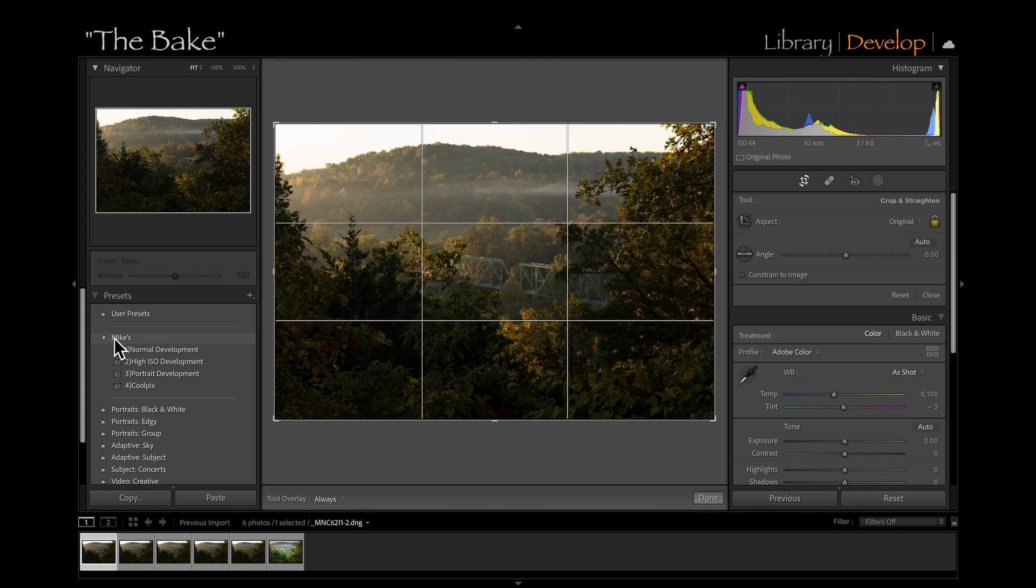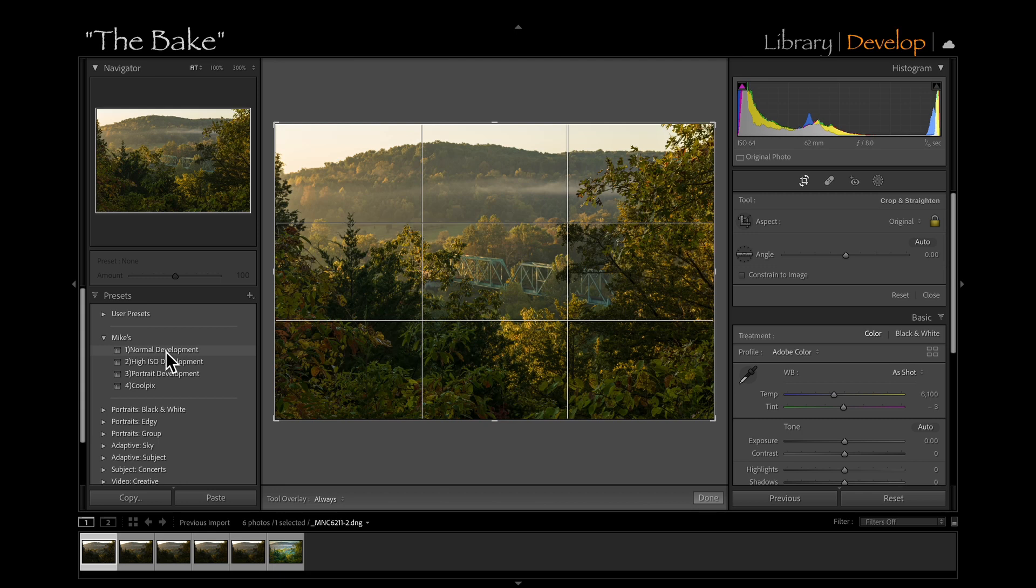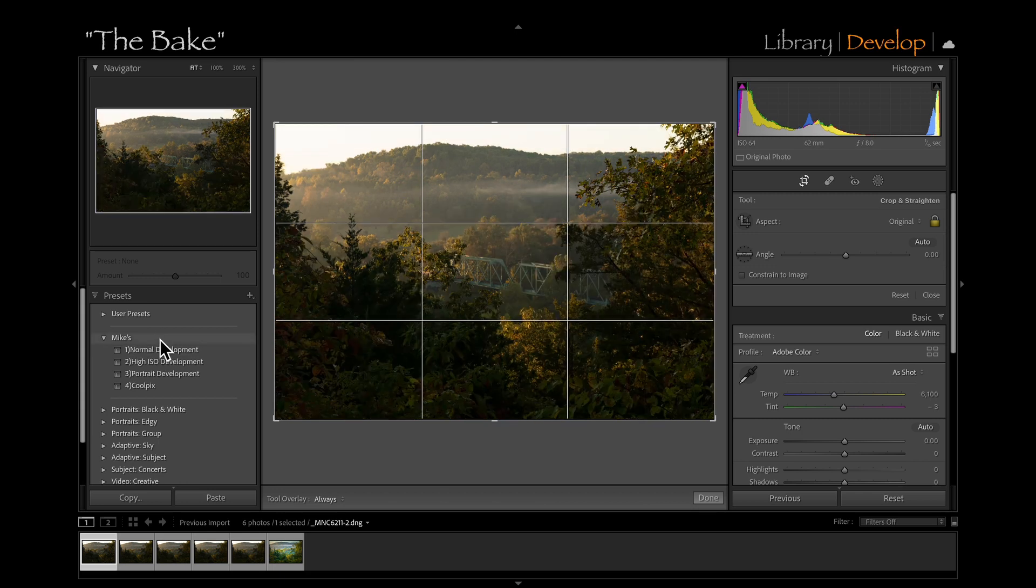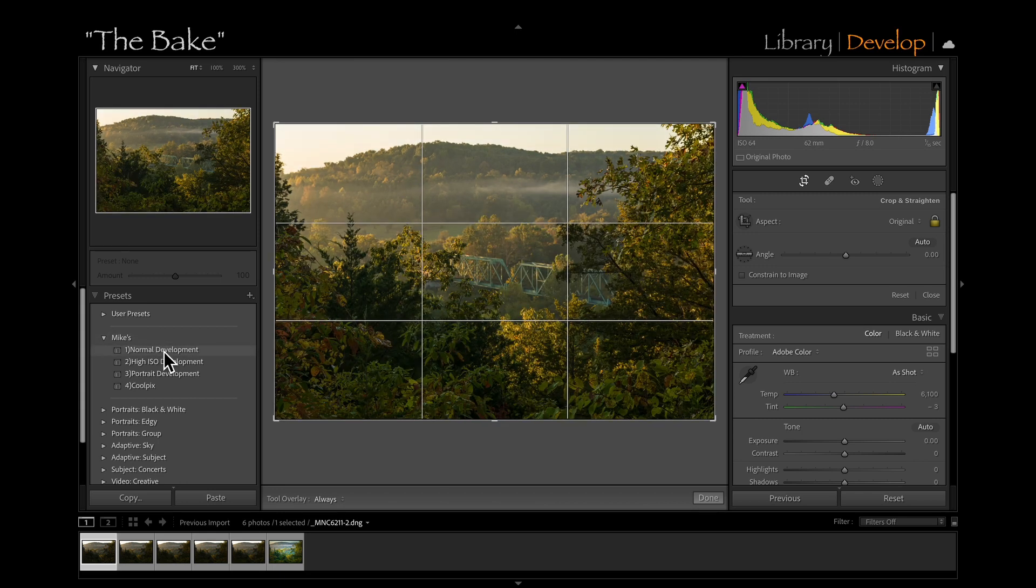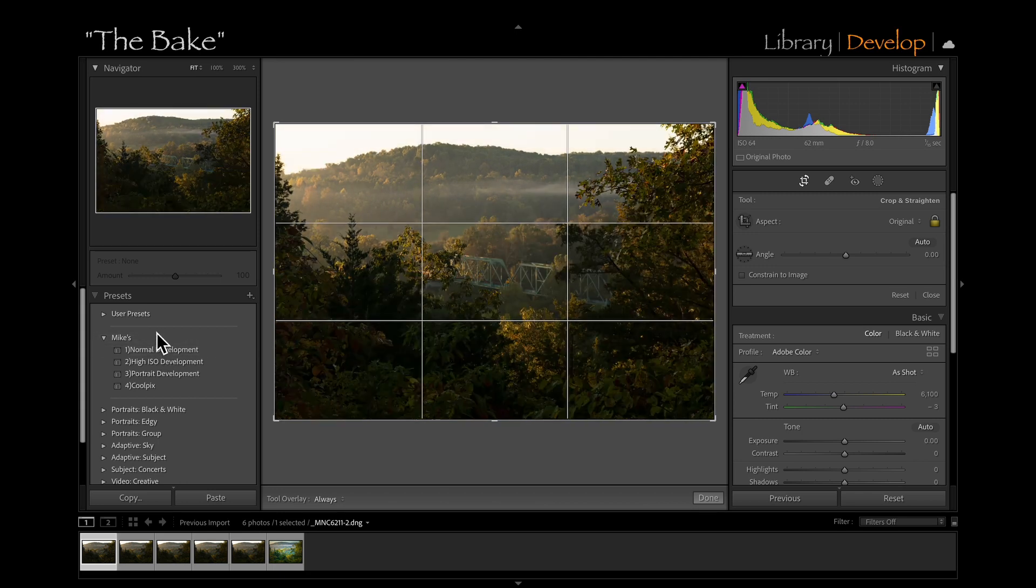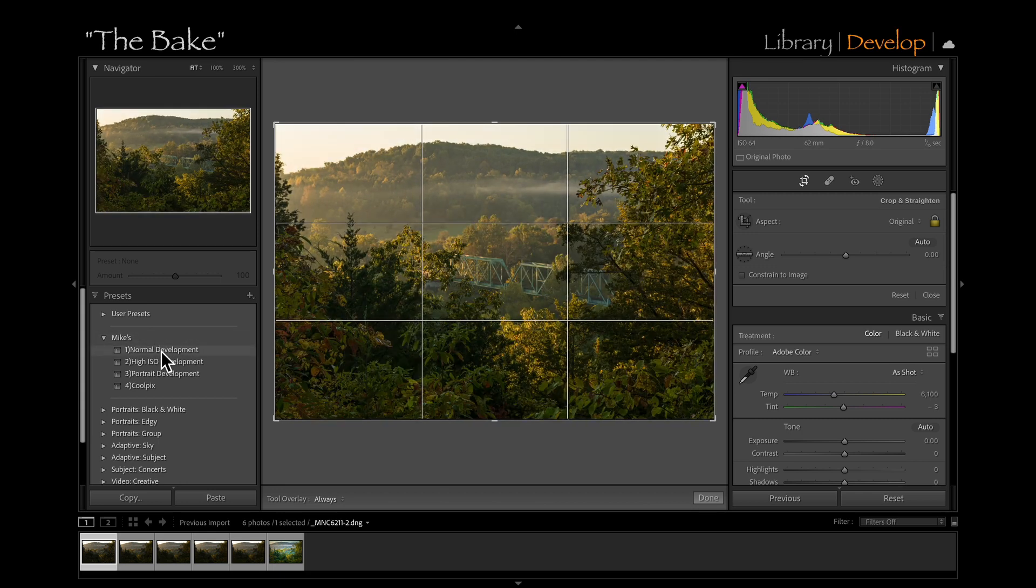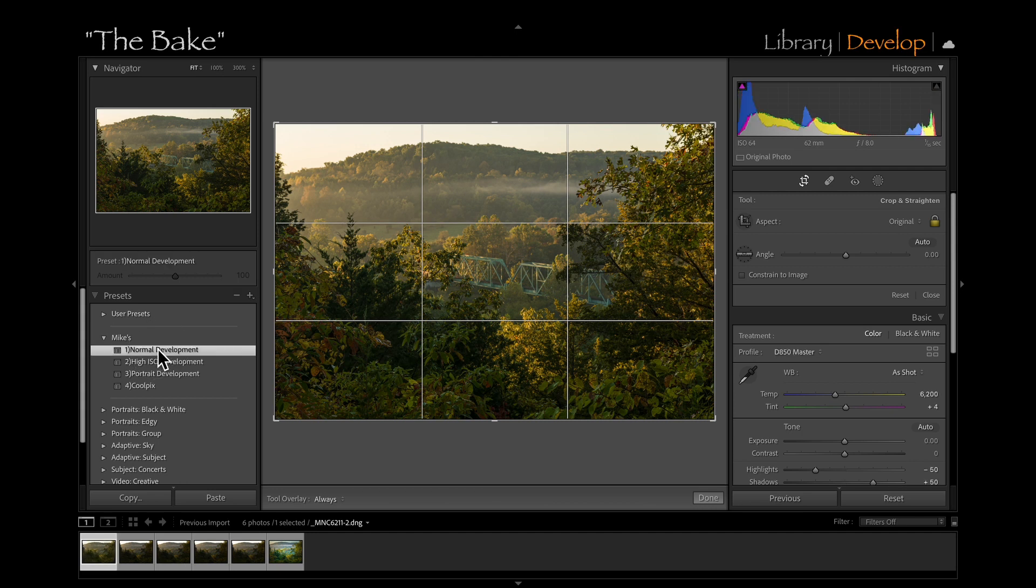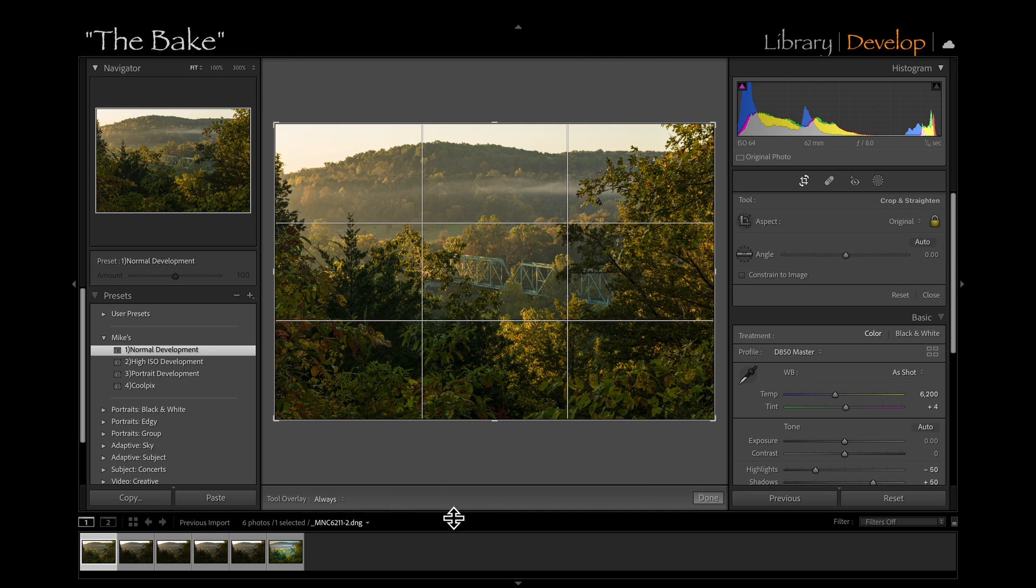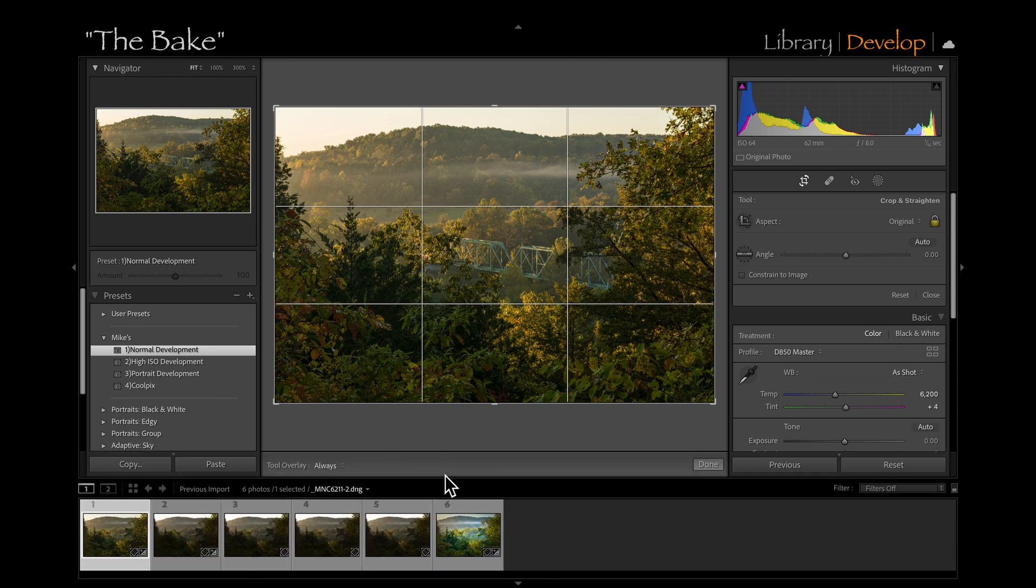Now in my Mike's preset here, I have something called Normal Development, and you can see when I roll over it what it does to the photo. It adds certain things. Now there's certain things that I do in every photo, so I made a preset. So what I'm going to do is click on that. Now I'm on the first image. You can see it down here, the first image. And it's already done some stuff.